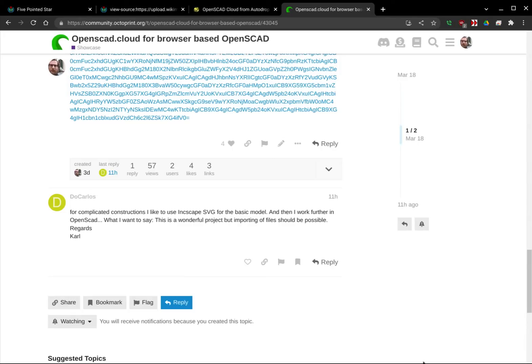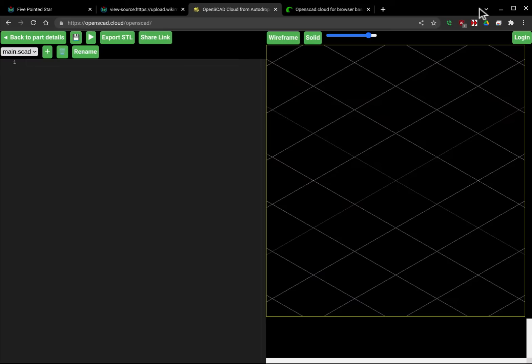So in this particular case, this user is talking about wanting to export and import an SVG and then extrude it. So I am going to show how you could do that currently today.